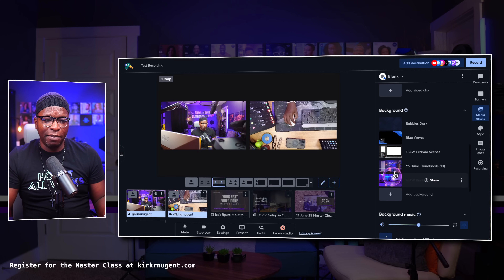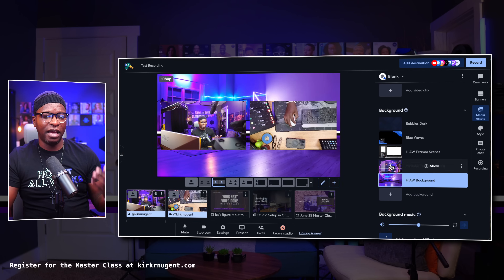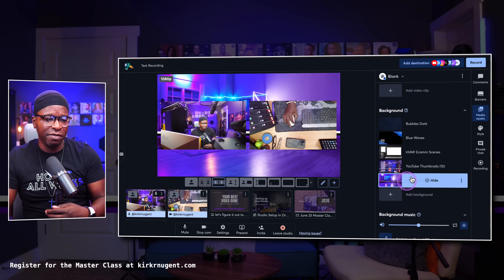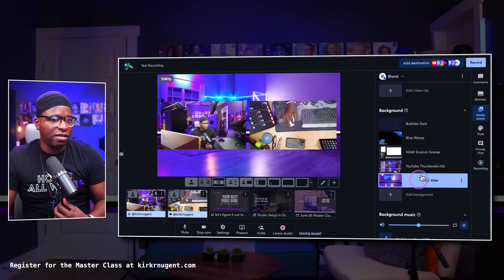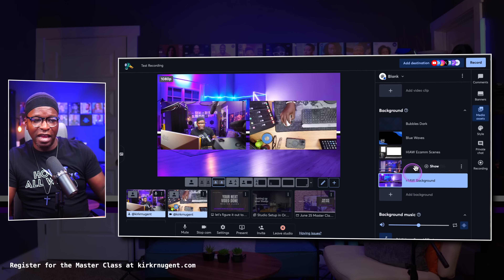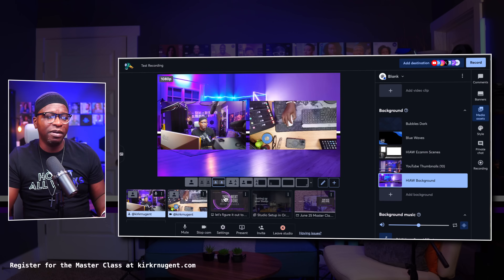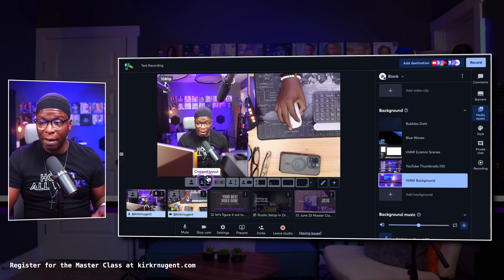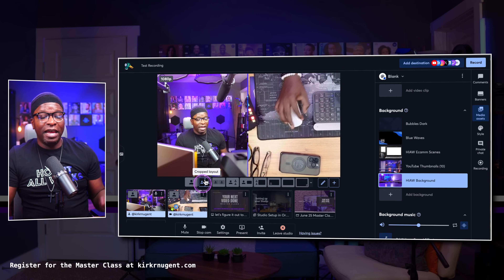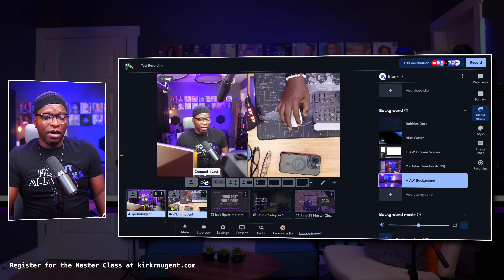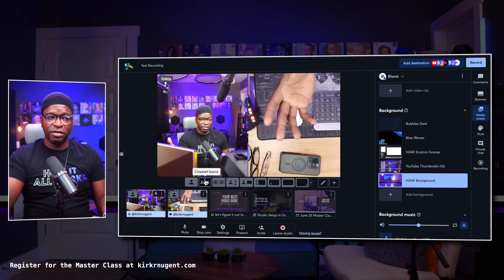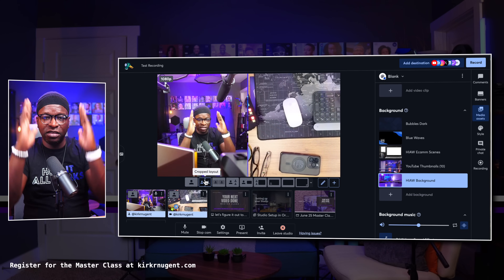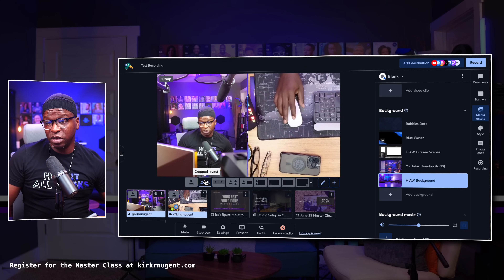I'm also going to select a background so it has a bit more of a branded look. I'll keep this one a little less busy. So you have this background behind me, and I'm using the group layout. I can also use the cropped layout — that crops in on both of the cameras, my top-down shot and my other camera, so you're just seeing a subset of that camera, which is really cool.